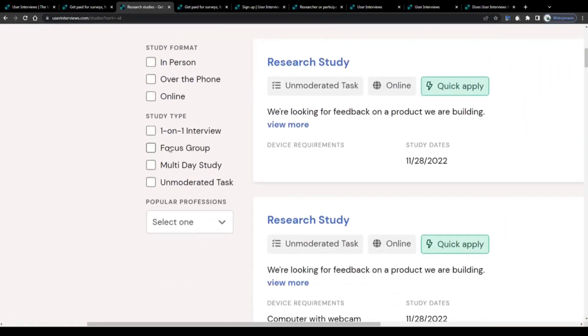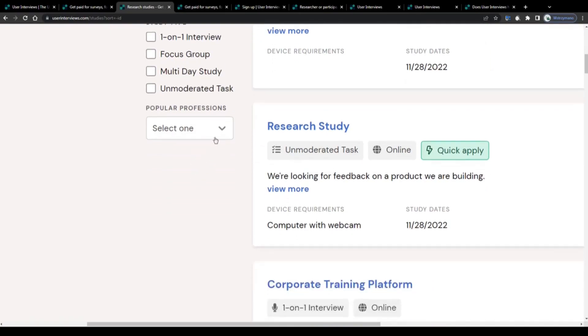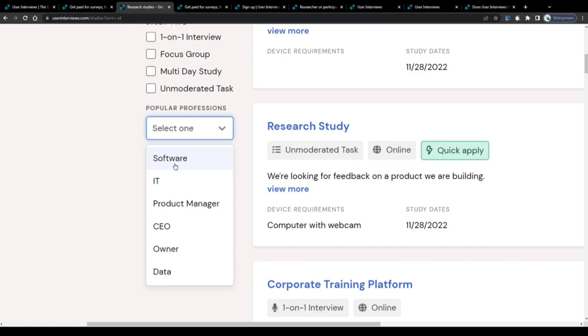If you like, you can filter this list or search results by various study formats, like studies that are conducted online, over the phone, or with a required in-person presence. You can filter out one-on-one interview studies, focus group studies, multi-day studies, and unmoderated tasks. You can go with studies that have been tailored to popular professions like software engineers, IT specialists, or product managers.